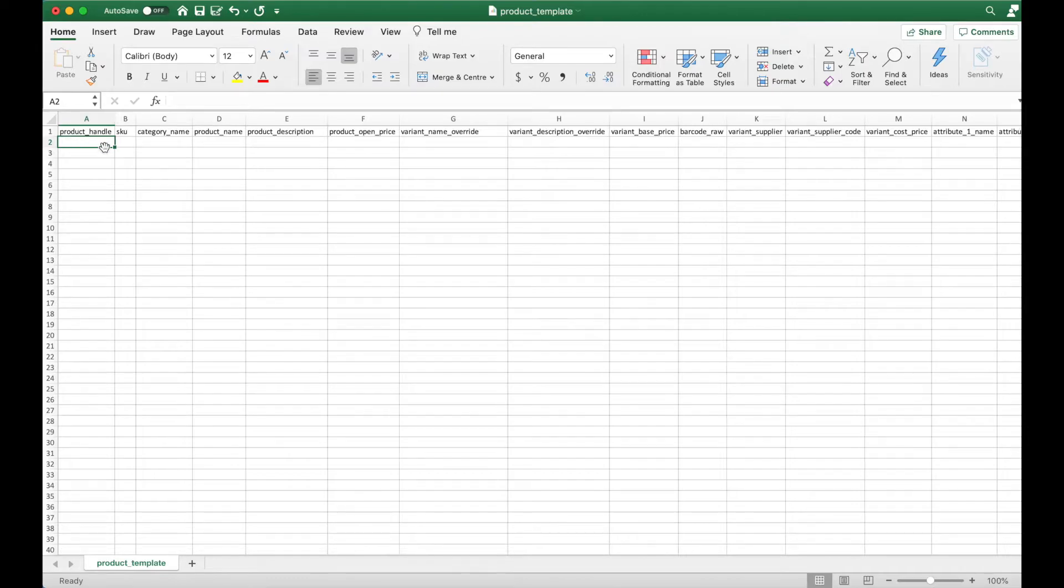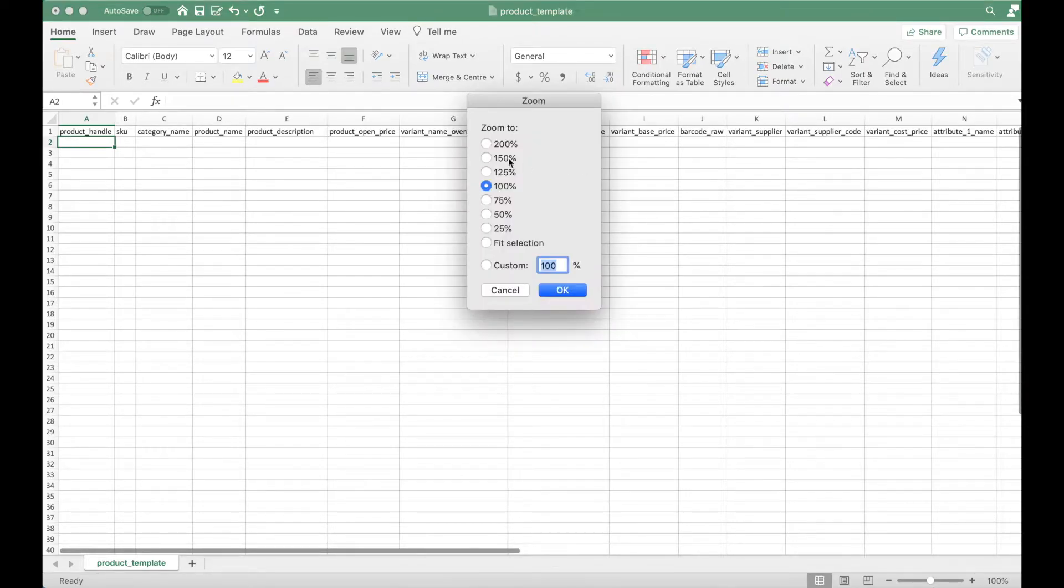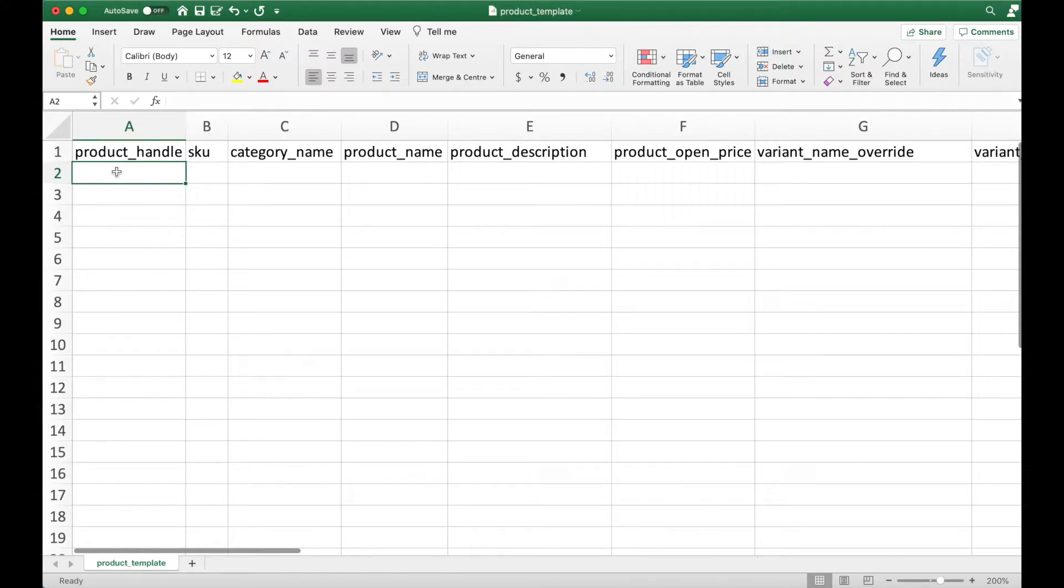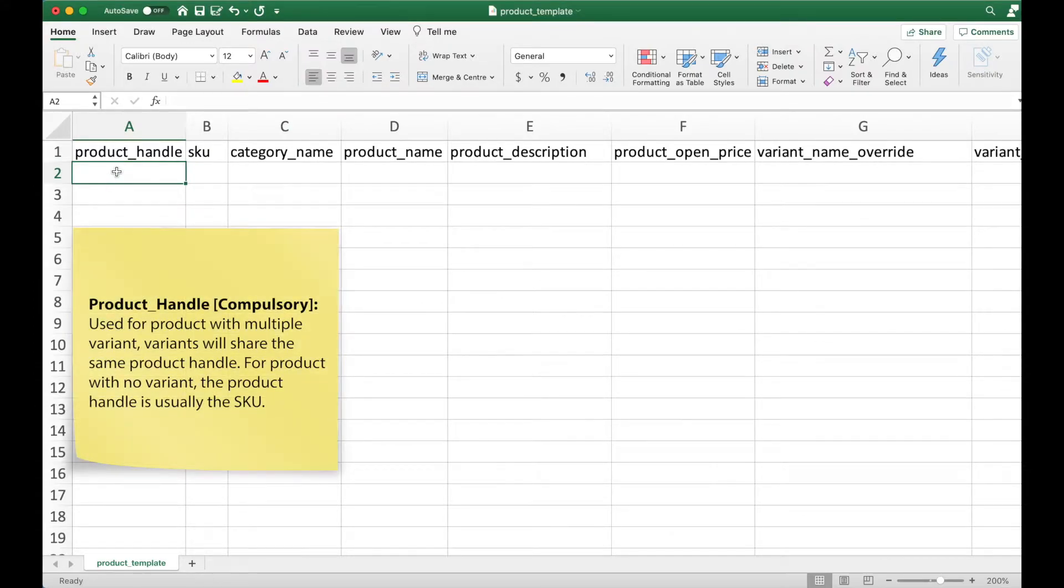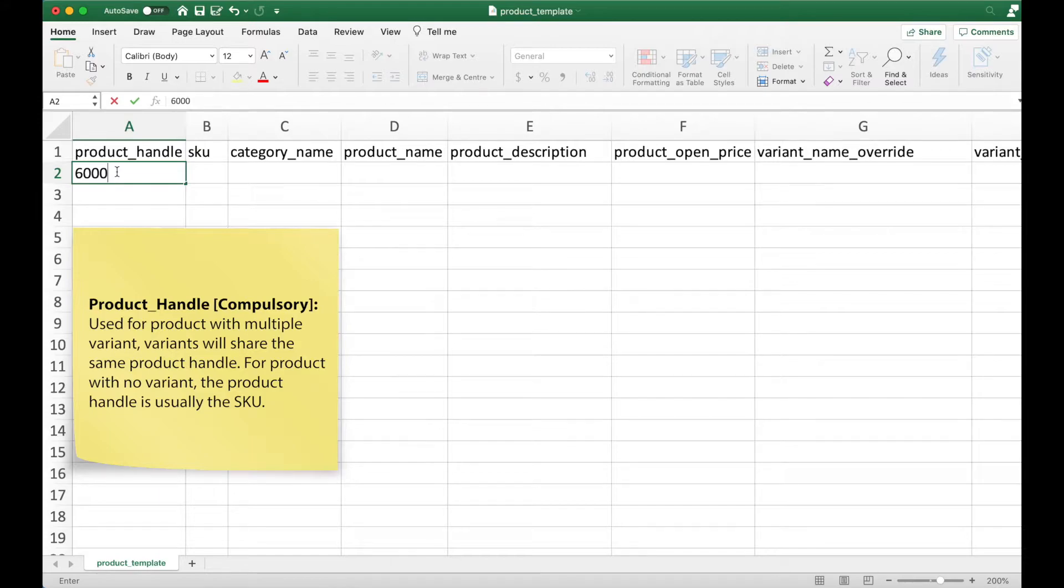Let's start filling up the file and feel free to pause at any time to read the description on each field. The first field is product handle. The purpose of the product handle is mainly for the import and export process.